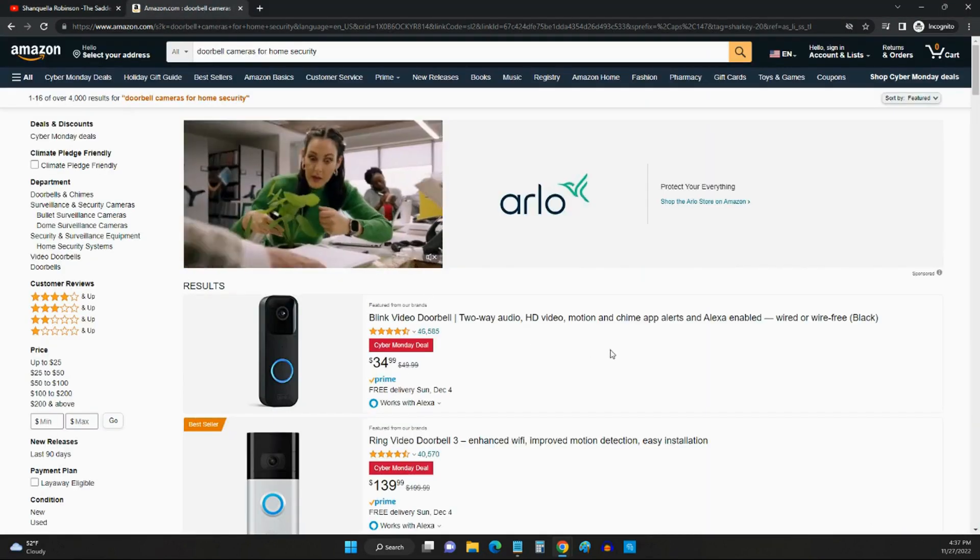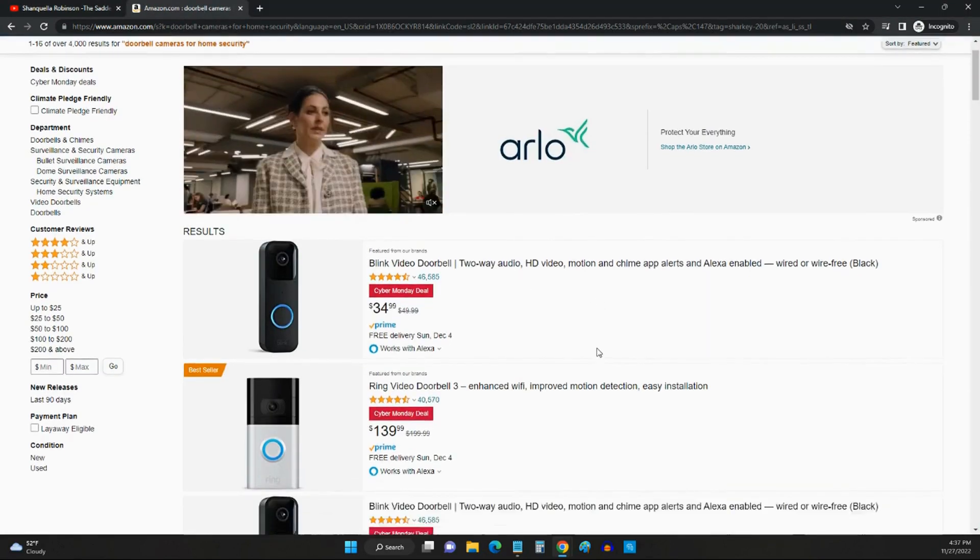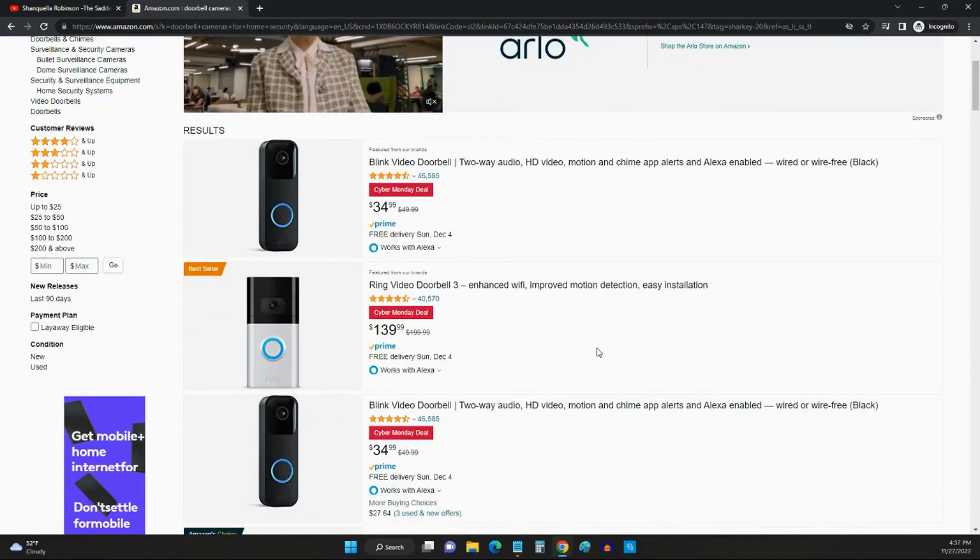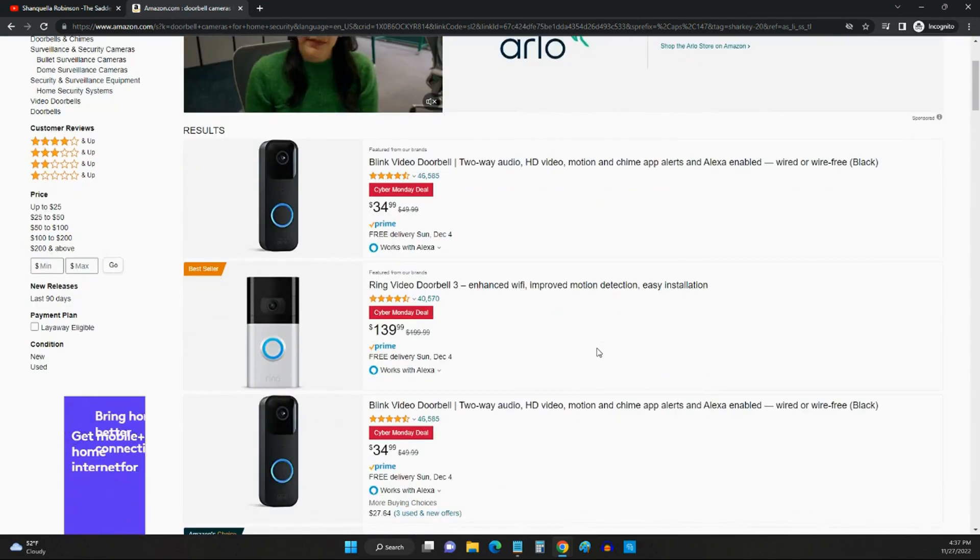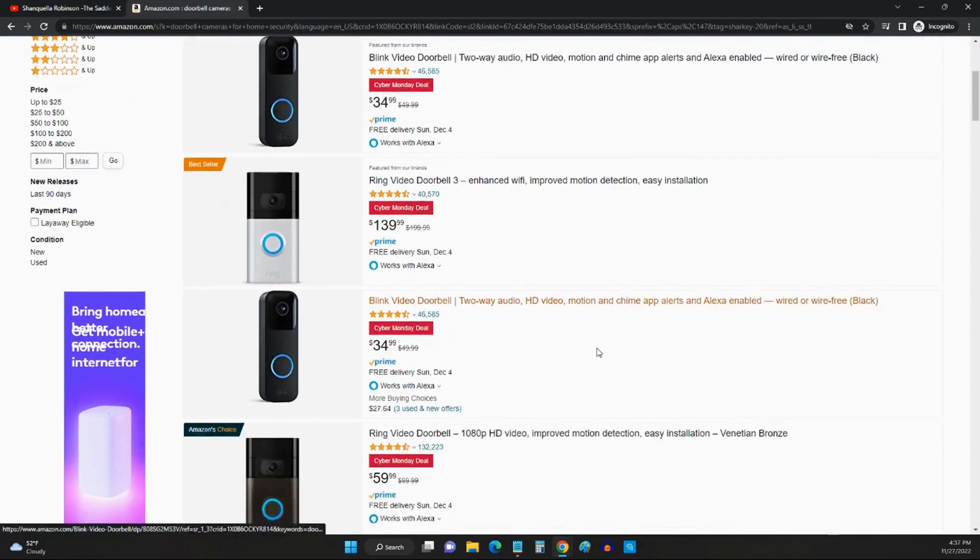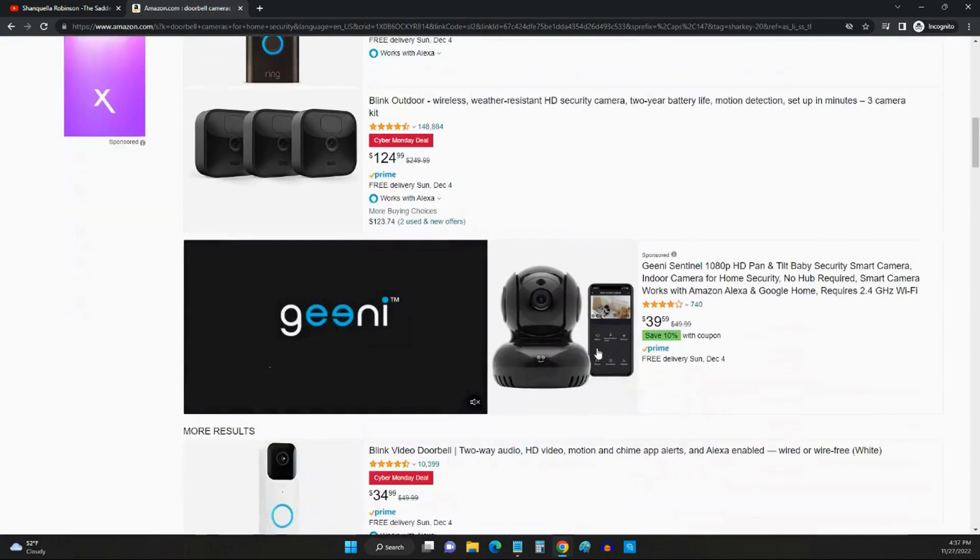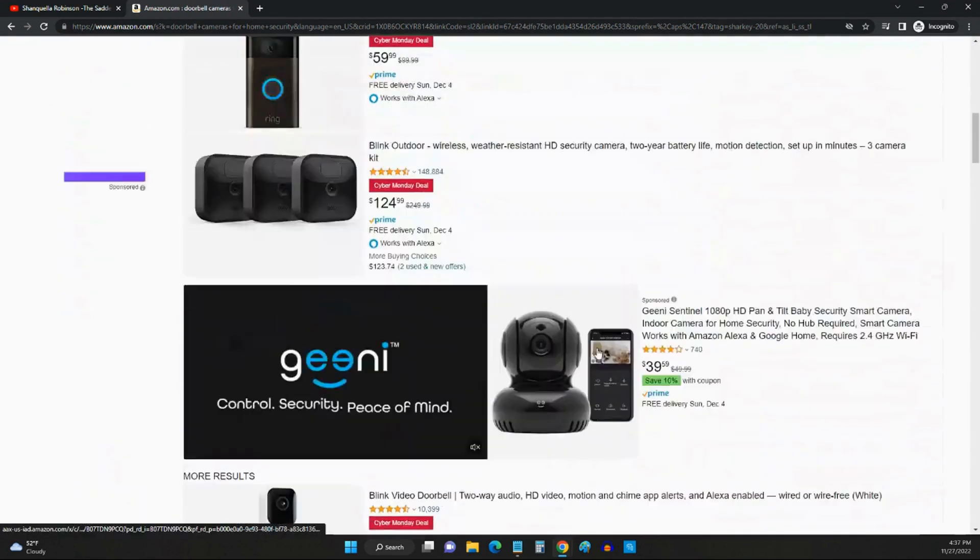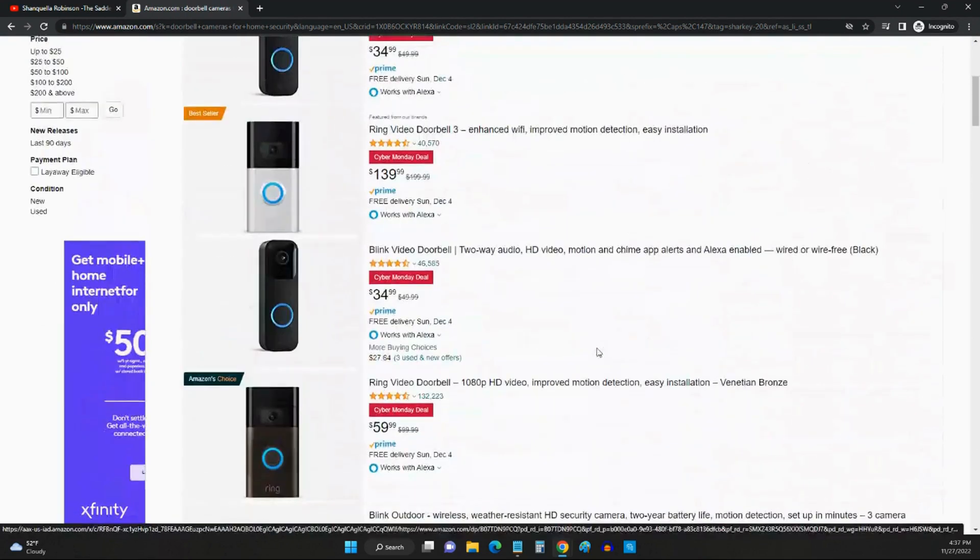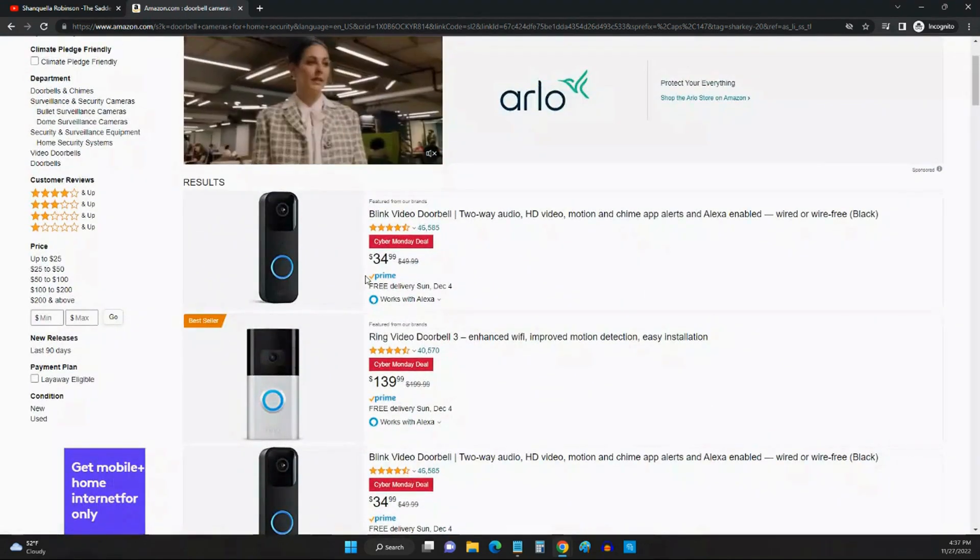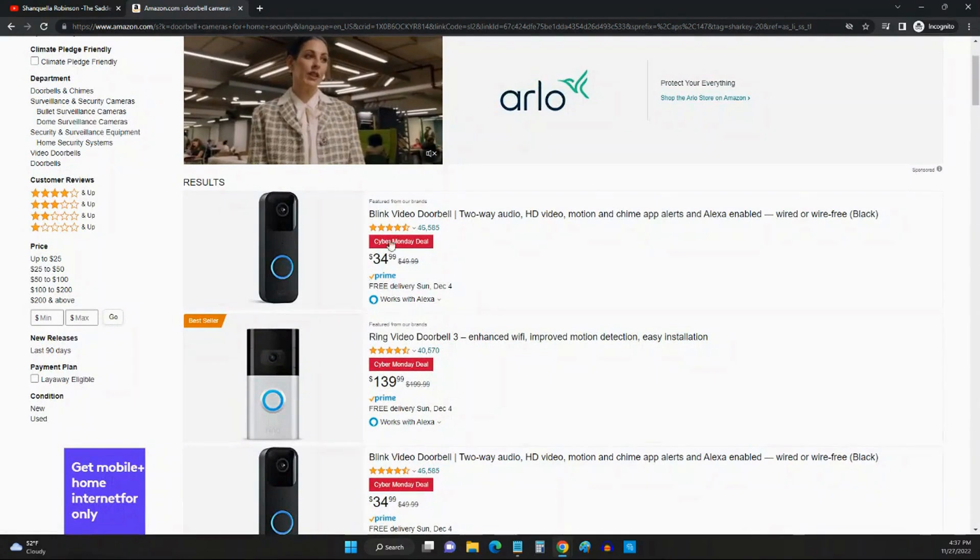When you click that link it's going to bring you to this page right here on Amazon. I want to tell you guys you should really consider getting a doorbell camera. They are really inexpensive right now, they're about $34 and it's probably going to come down.